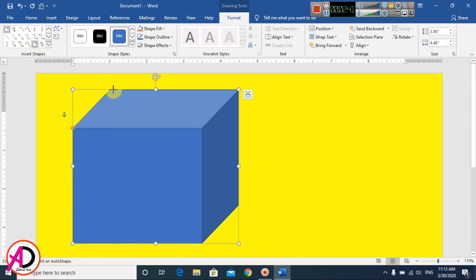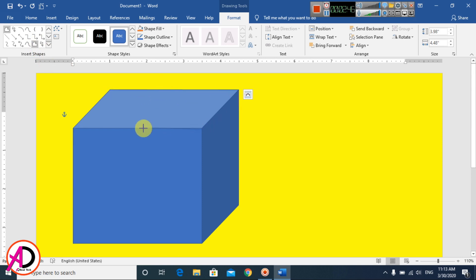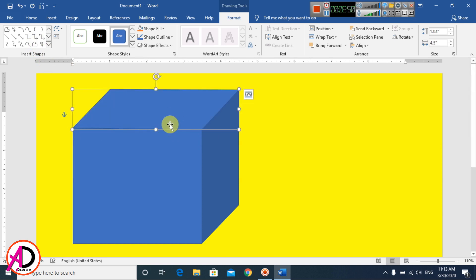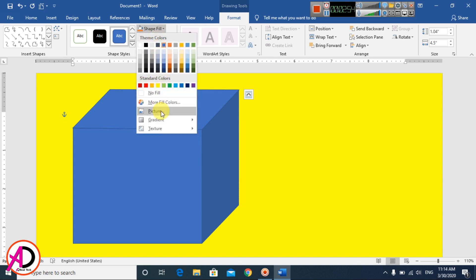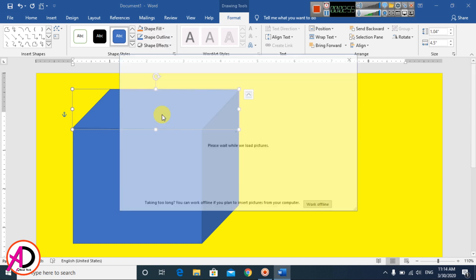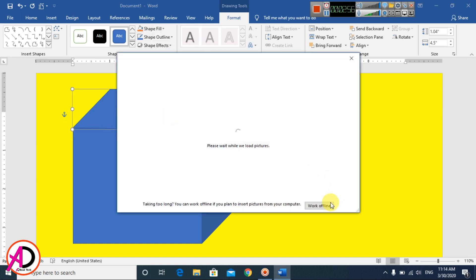Click this point, this point, this point, this point, and this point — end the shape here. Then go to Shape Fill and go to Pictures.